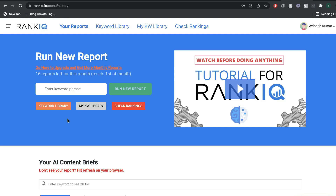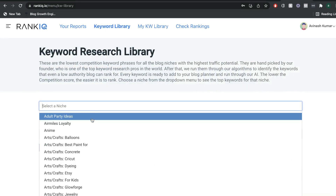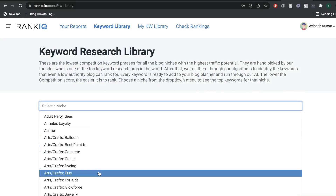Let's do a detailed look at all of the features in RankIQ, starting with the keyword library. When using the keyword library, there are two ways to get started. The first is by entering a keyword or keyword phrase within your niche and running a new report. The second is by using the keyword library. Unless you already know the keyword you want to write about and you've done your research, the best method is to head over to the keyword library and find the niche that you're in.